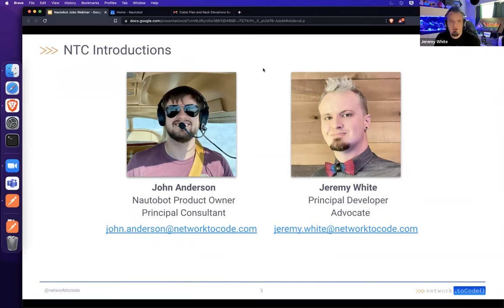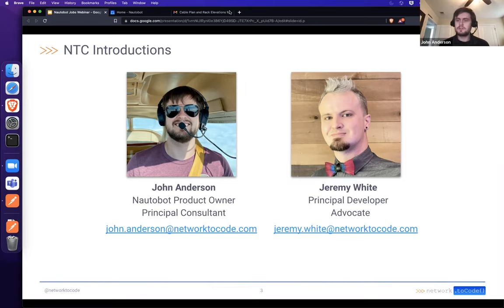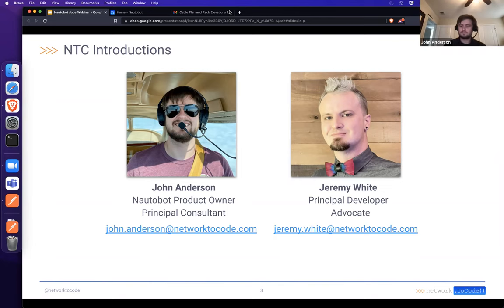My name is Jeremy White. I'm the principal developer advocate for Network to Code. I love all things network automation — I've been doing it for a handful of years with a lot of experience in large enterprise environments, geographically dispersed control zones, and taking brownfield to greenfield. I'm John Anderson. I'm a principal consultant at Network to Code and the product owner of Nautobot. I'm excited to be on my first webinar.